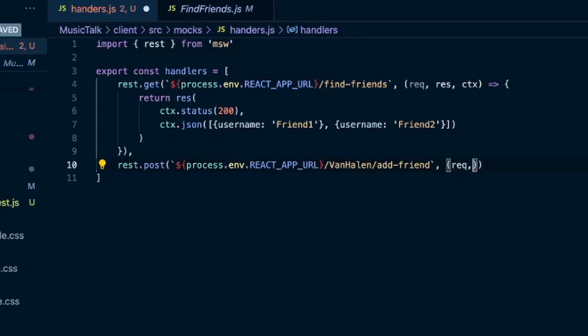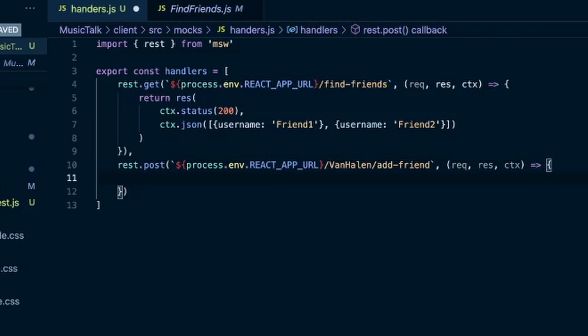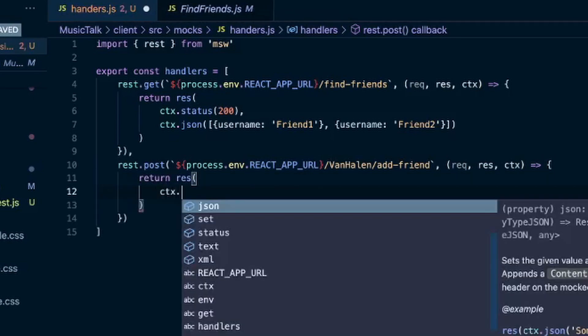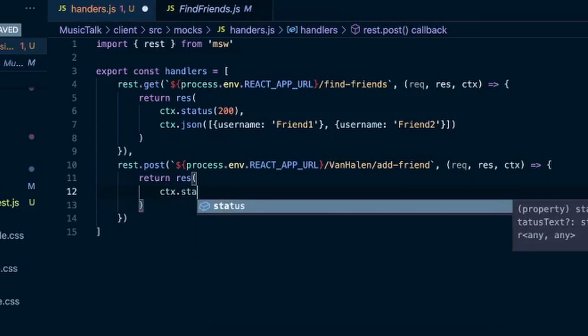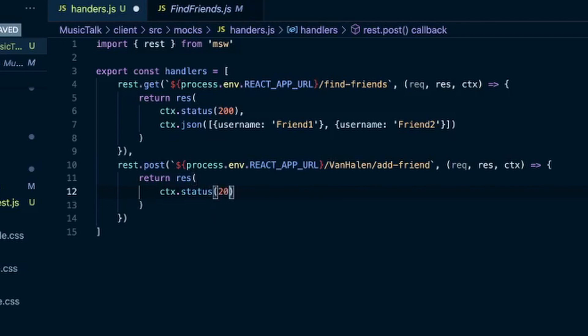And we'll do our request response, context. Return response, we'll do the context status 200.